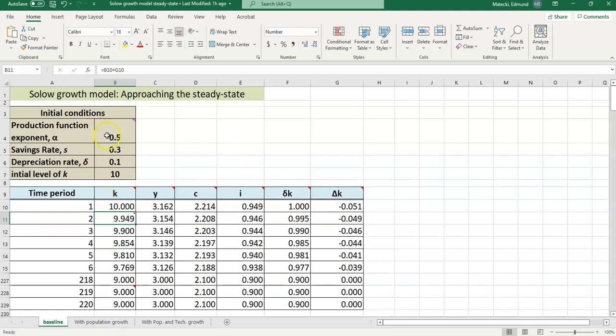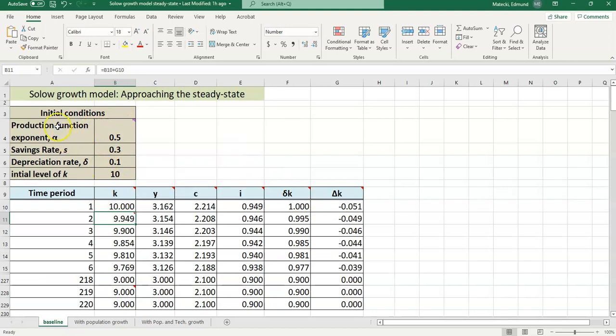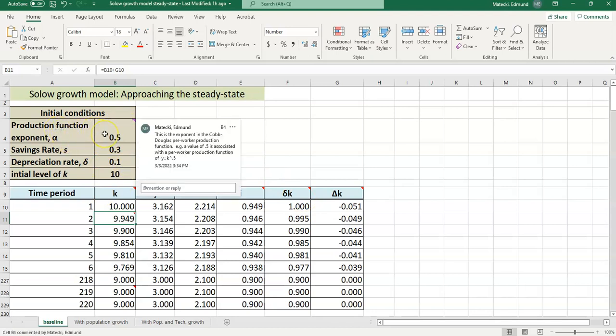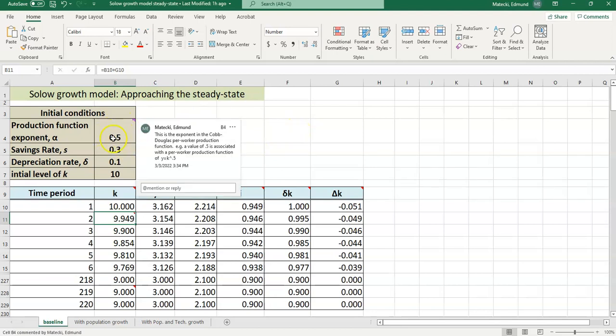So what do these things mean here? Let's talk about these boxes. The production function exponent alpha is the exponent that you notice in the per worker Cobb-Douglas production function. For instance in the example we talked about in the lecture notes, the production function was y equals k raised to the 0.5 power or raised to the 1 half power. This 0.5 is just that little exponent that you see in the production function. If you have the aggregate production function, whatever the exponent is on capital, that's going to be the exponent that ends up in your per worker production function.